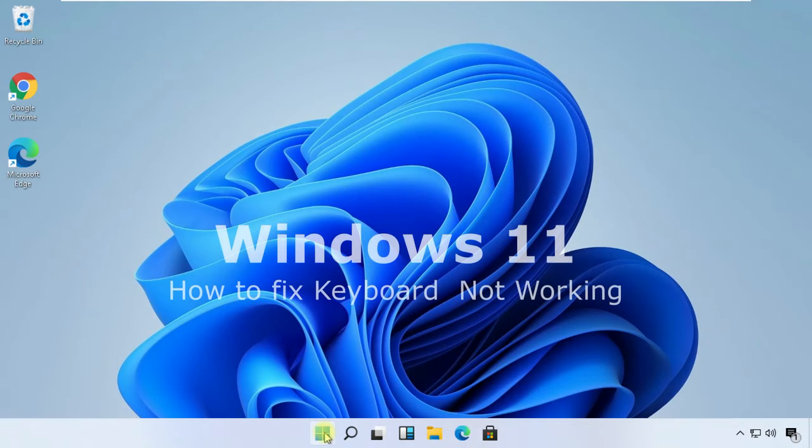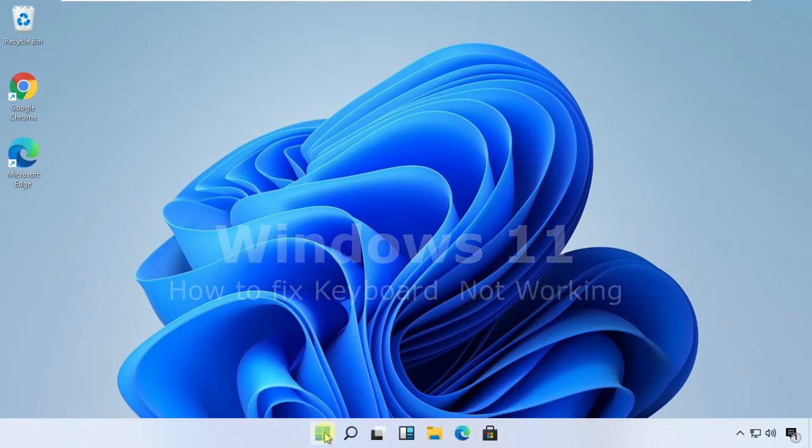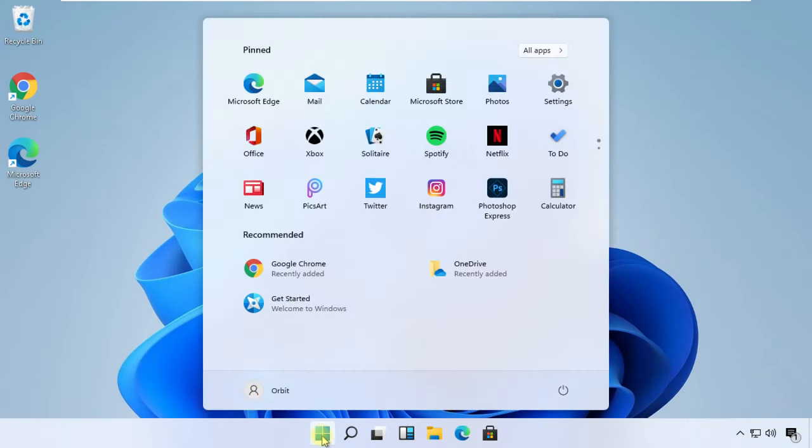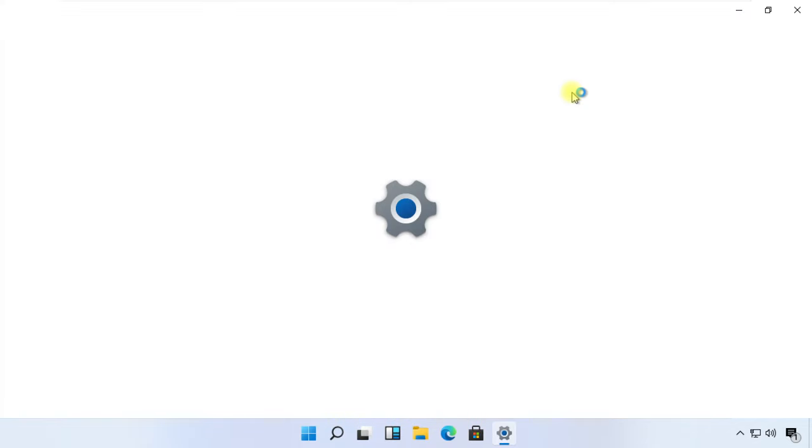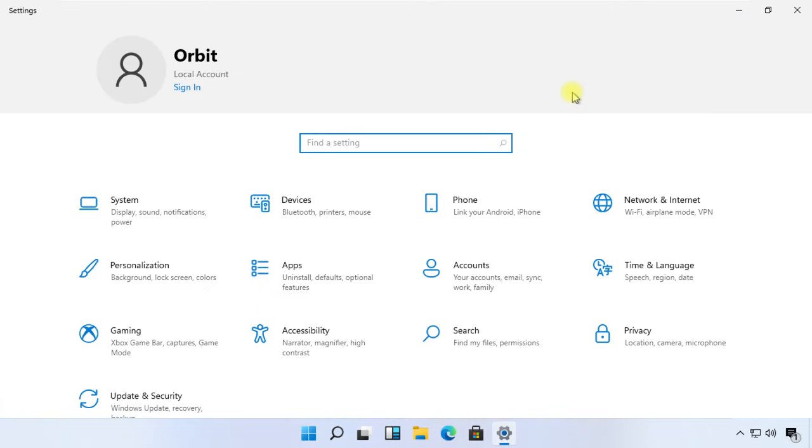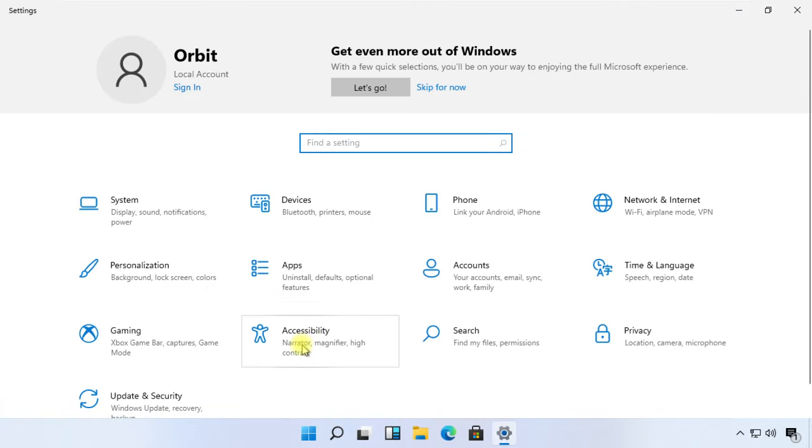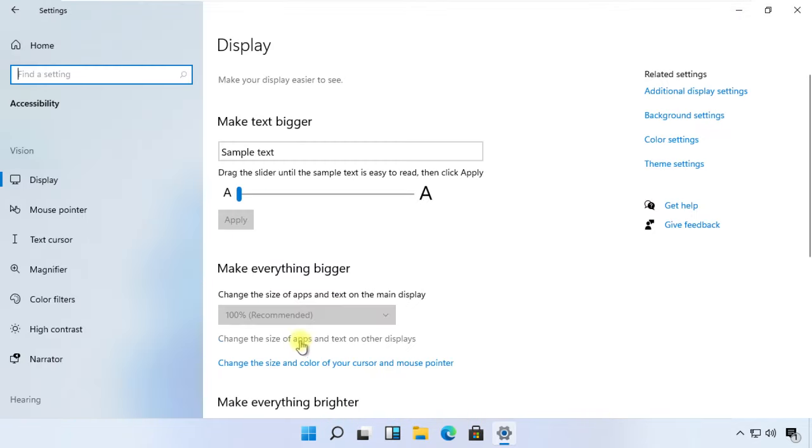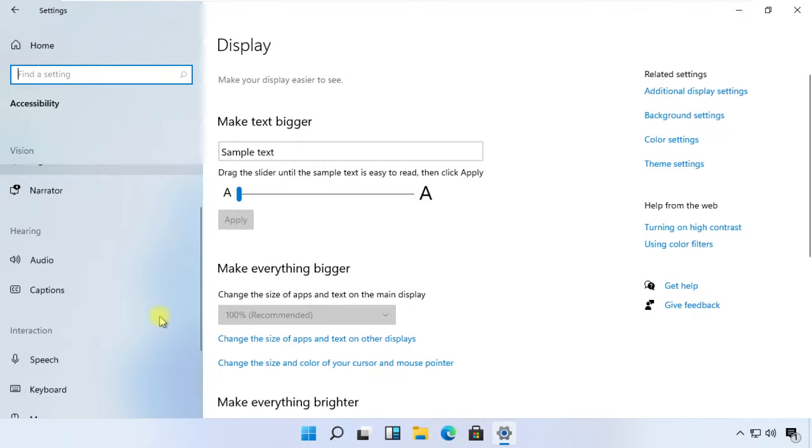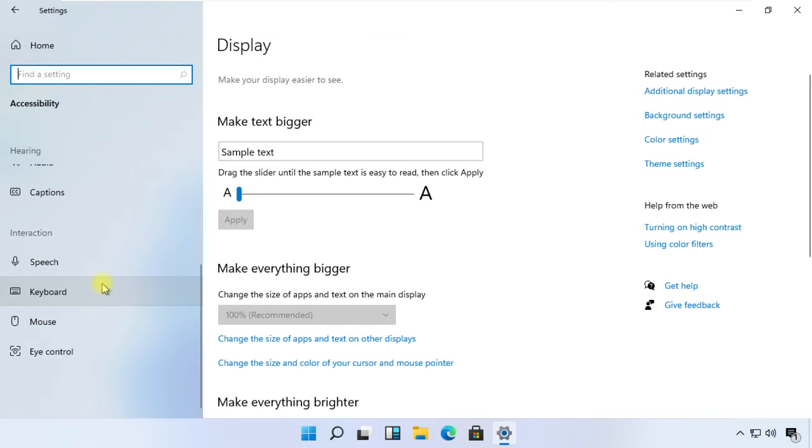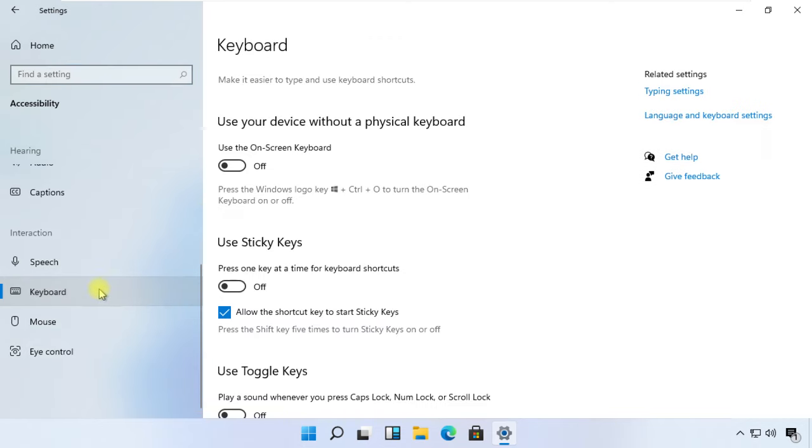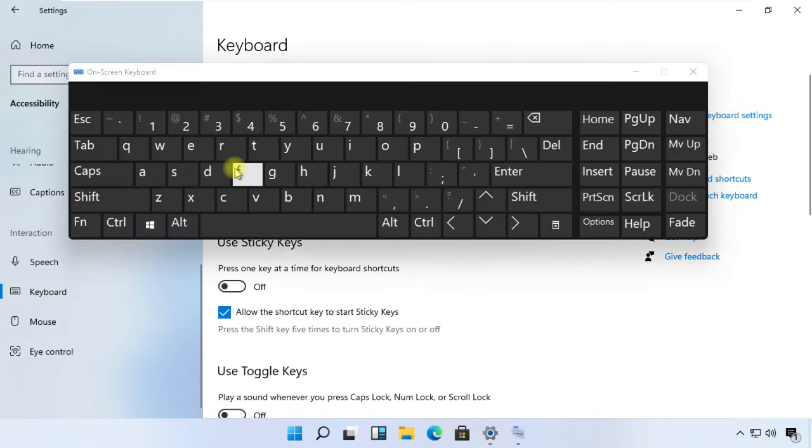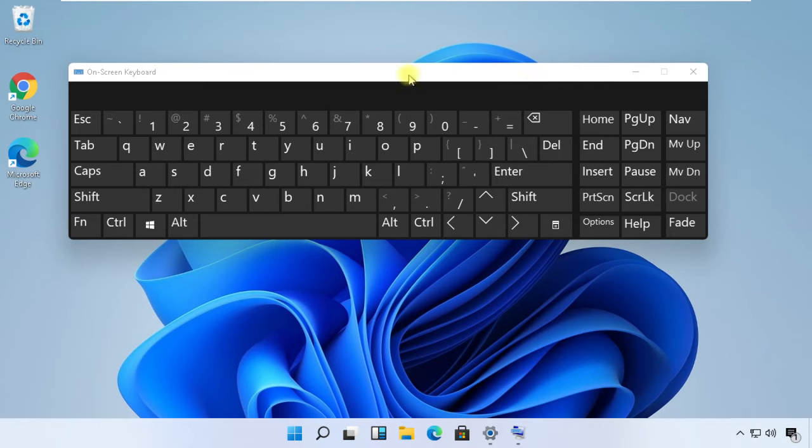First, we will get a virtual keyboard before we fix this. Click on Start, open Settings, then open the Accessibility option. On the left side, scroll down and click on Keyboard. Now turn on the on-screen keyboard.